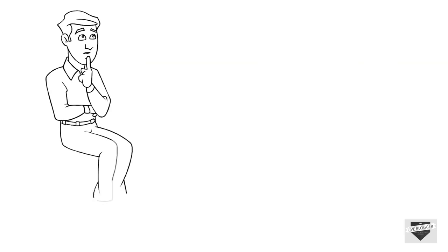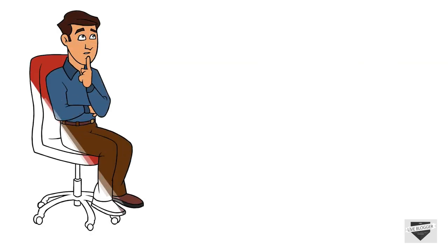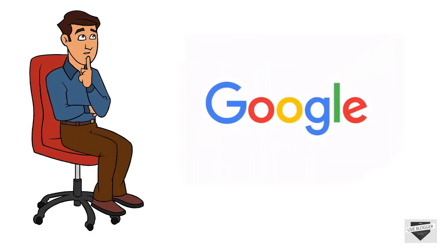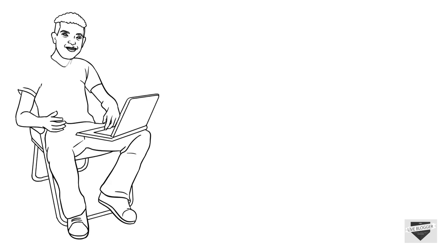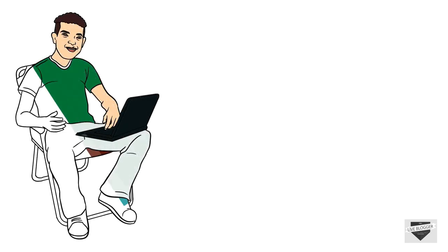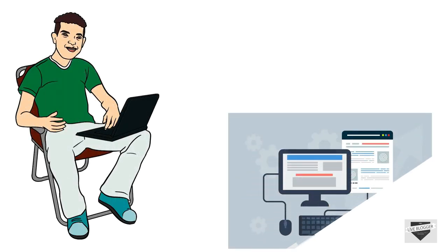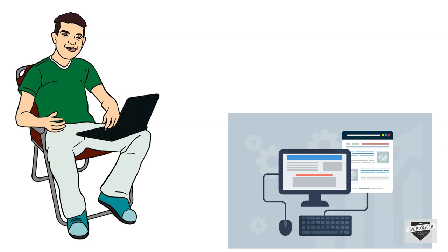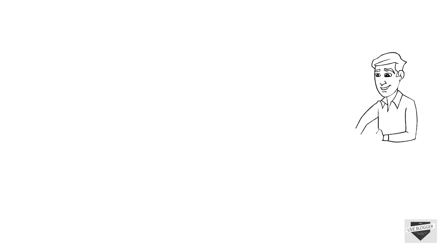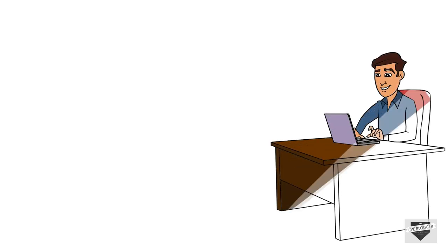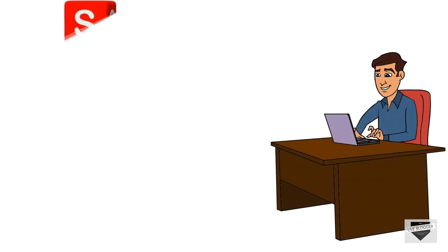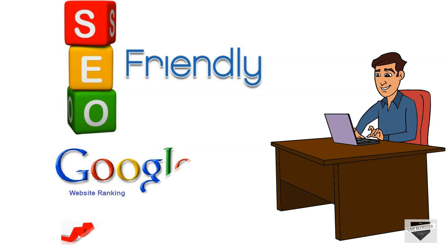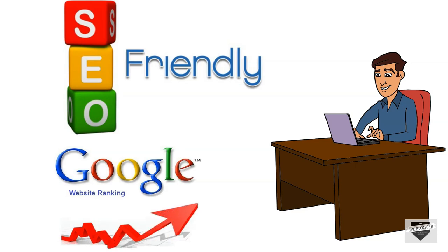Now you must be wondering how much time it takes to get indexed by Google. It is an important point to talk about. If you are a beginner in blogging and applied for indexing your webpage then be patient because Google takes around 4 days or maybe 4 weeks to crawl and index your new website. By that time you can work on your website to make it SEO friendly so that when it gets indexed your webpage will rank on search engine results.